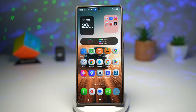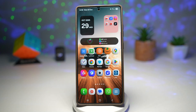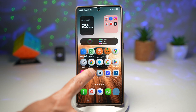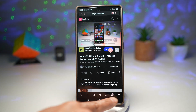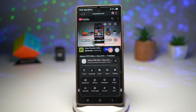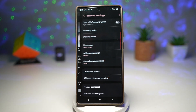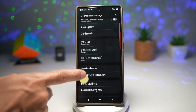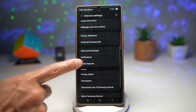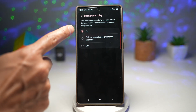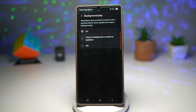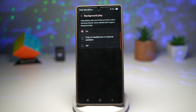Let me show you how to turn on this feature on your Samsung Galaxy device. First, open Samsung Internet. Next, find the toolbar at the bottom, tap on the three lines, then tap on Settings. Scroll down and find Useful Features. Tap on this and then find Background Play. Make sure Background Play is turned on — this will keep playing video sound after you leave the tab or Samsung Internet.